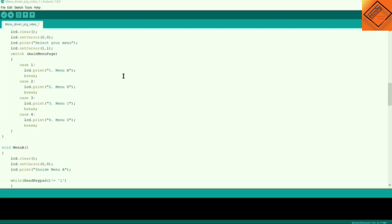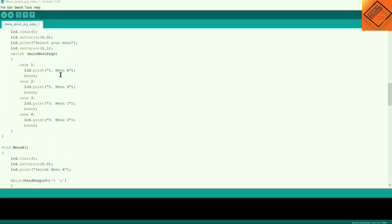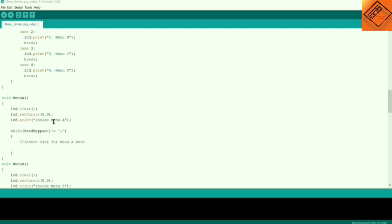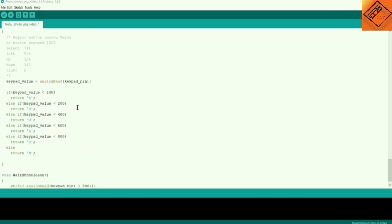For every menu there should be a different function written for it. If we choose menu A, you will be directed to the menu A function, and so on. The user selects a menu, gets directed to the function, and sees the message written inside. The main logic function uses the up and down buttons, and the keypad button values are used to identify buttons like select, up, and down.